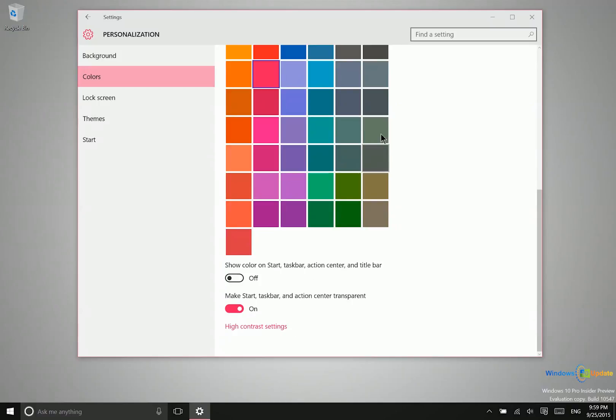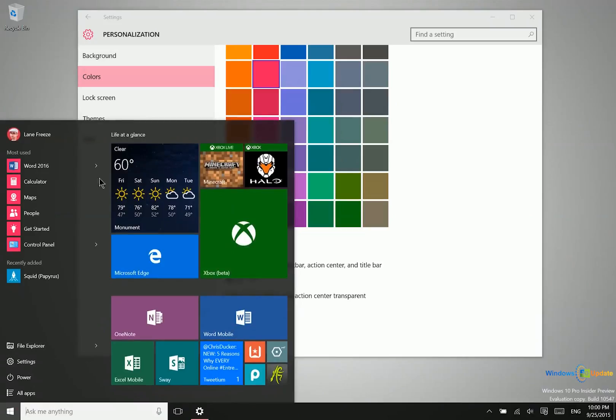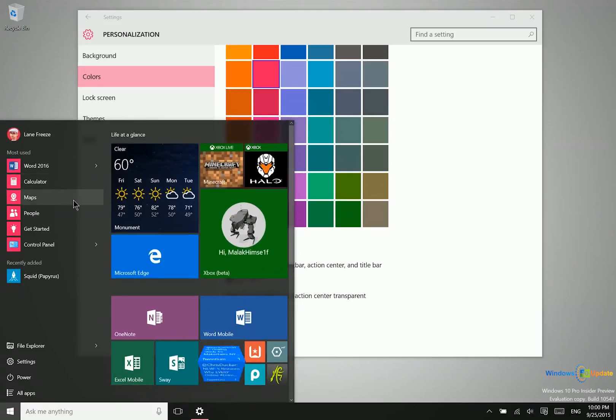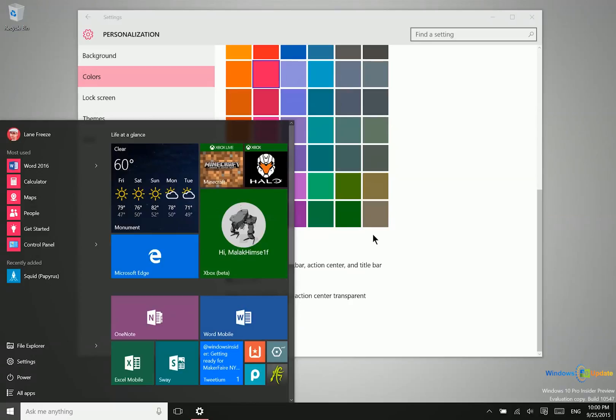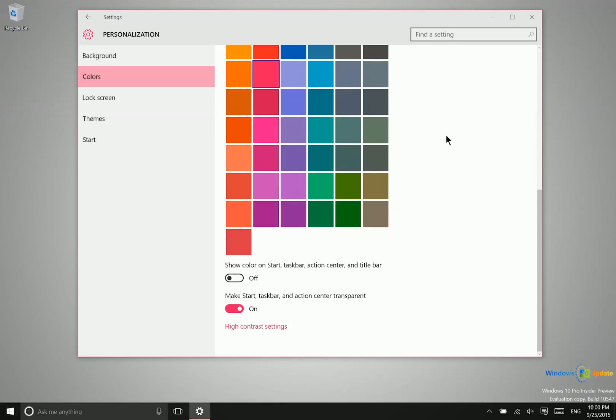When you turn transparency on, the taskbar will take on the color of the desktop behind it. When you open the action center, there's a nice blur effect so you can see what's behind it without it being distracting. That's another nice effect.